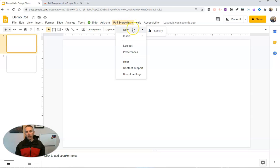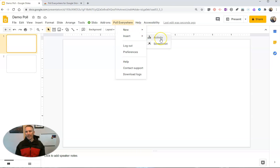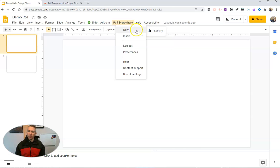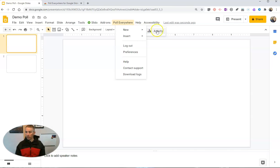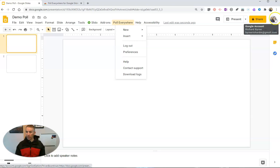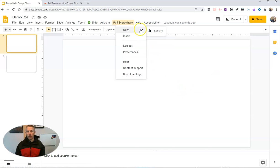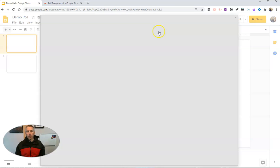So now I can go and insert a new activity or create a new activity or insert an existing activity. I'm going to create a new activity. Now I'm already signed into my Poll Everywhere account. I have a free Poll Everywhere account that I signed into using the same credentials that I use for signing into my Gmail account. So let's go ahead and hit new activity.